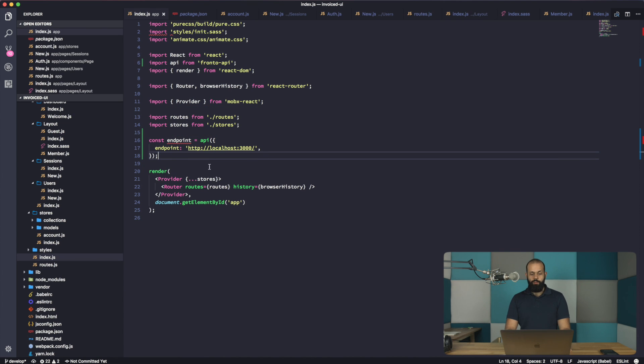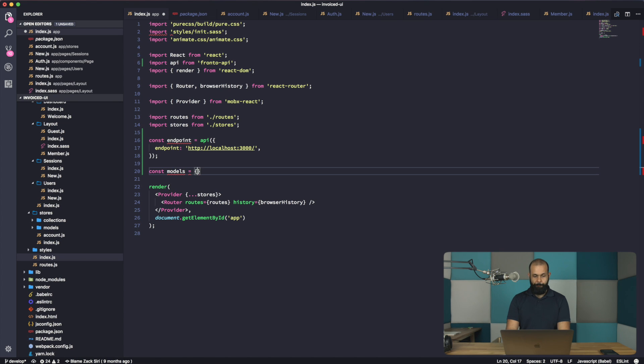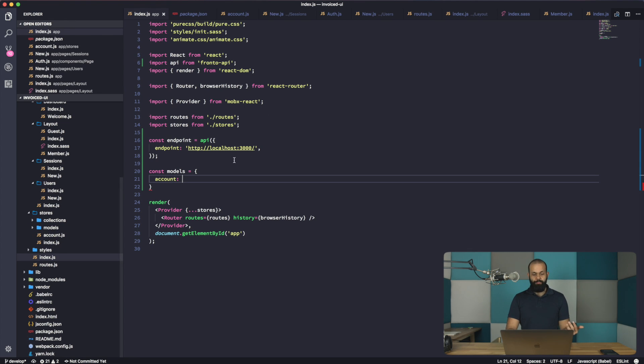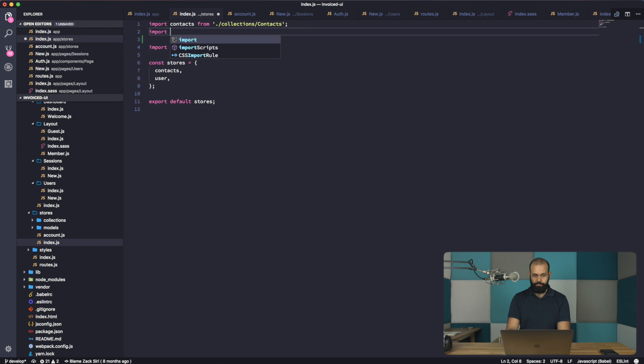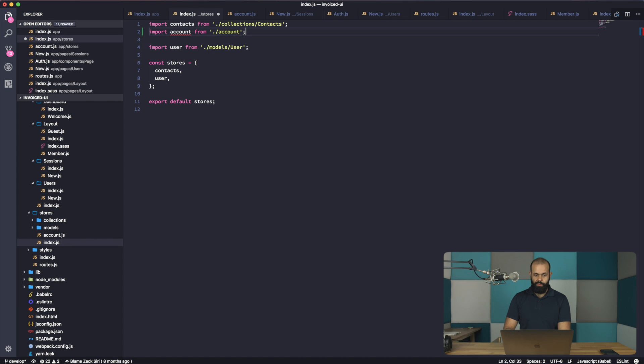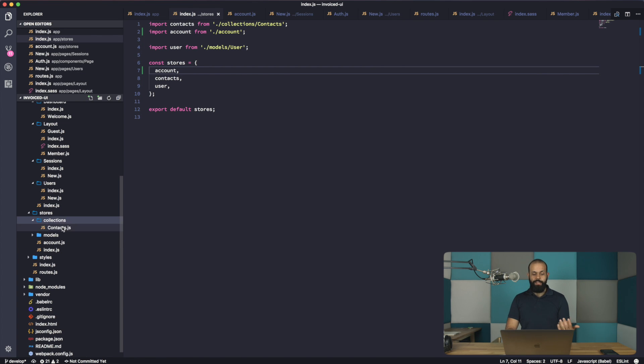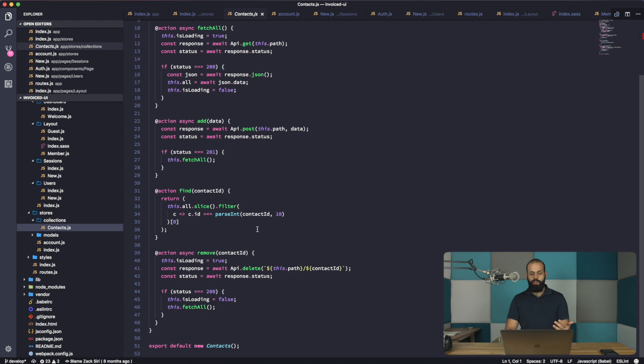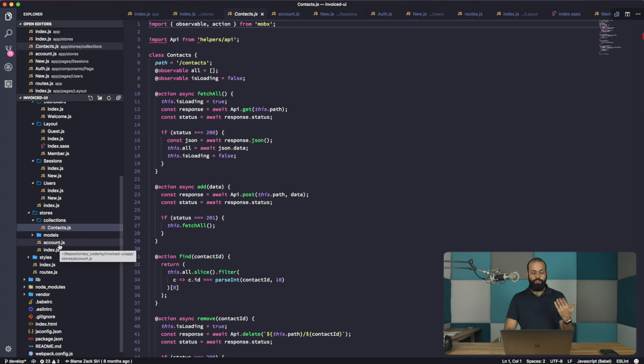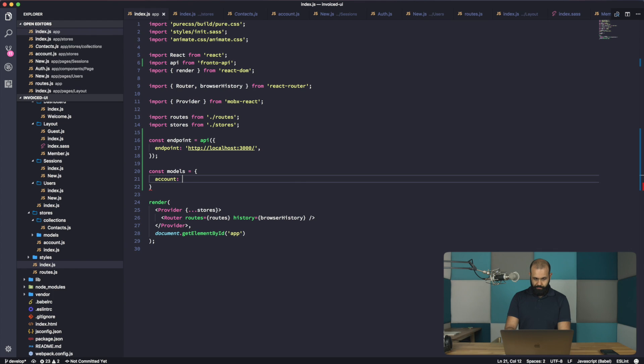So how do we use this? Very simple. So I'm going to go into const models equals. And here I'm going to define account. And so what we need to do now is import the store, the account store that we just have over here. So I'm going to do an import. Account like that. It's slightly different from what we were doing before, but this will help us remove a lot of code that we don't need to rewrite over and over.